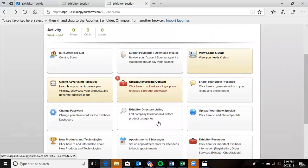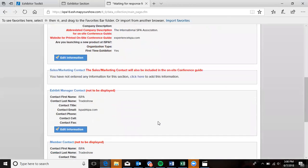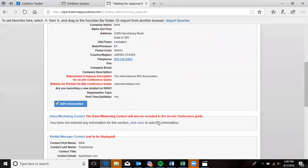Once logged in, please click on the Exhibitor Directory listing, and from there you can begin updating your company and contact information.